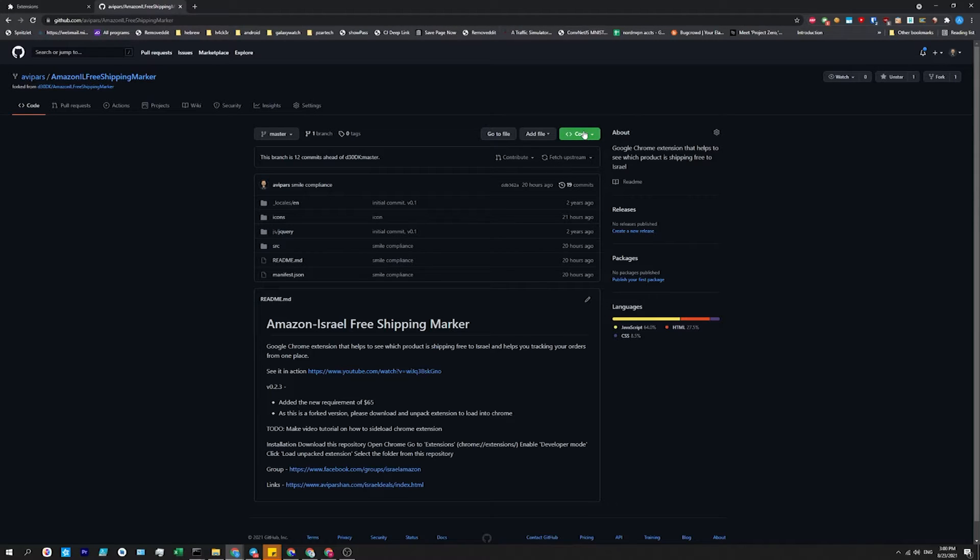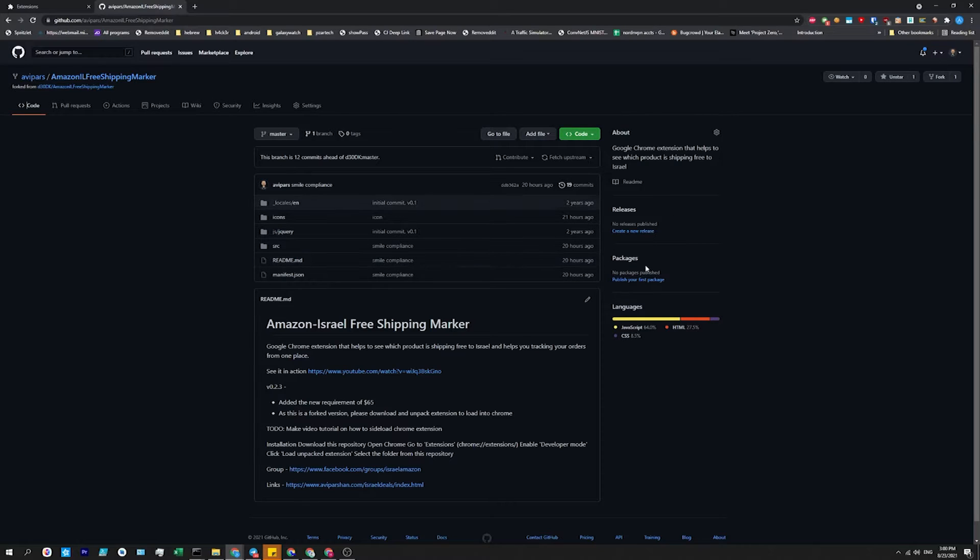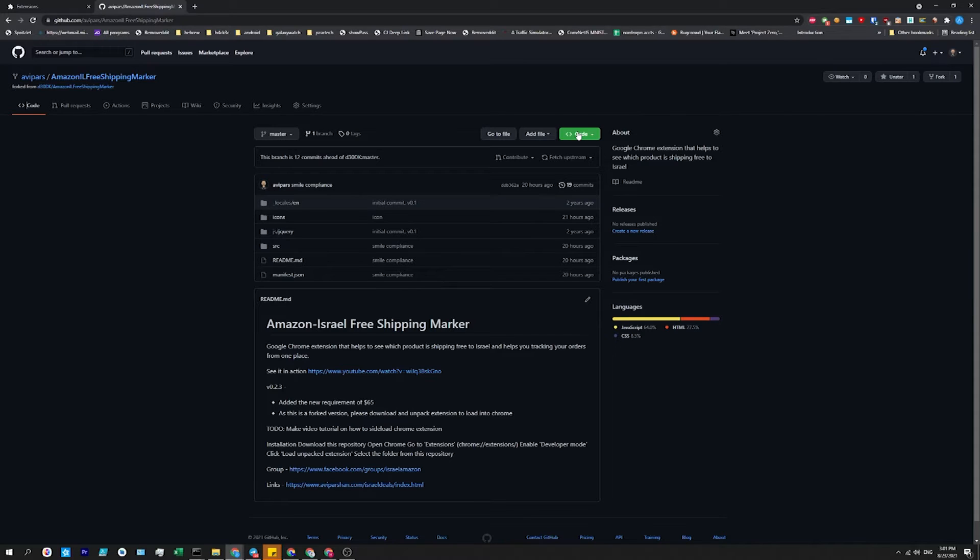This is great for extensions that aren't in the Chrome store and that might not be allowed. I'm getting one, this is a sample extension I made from GitHub, which is a repository of the code.